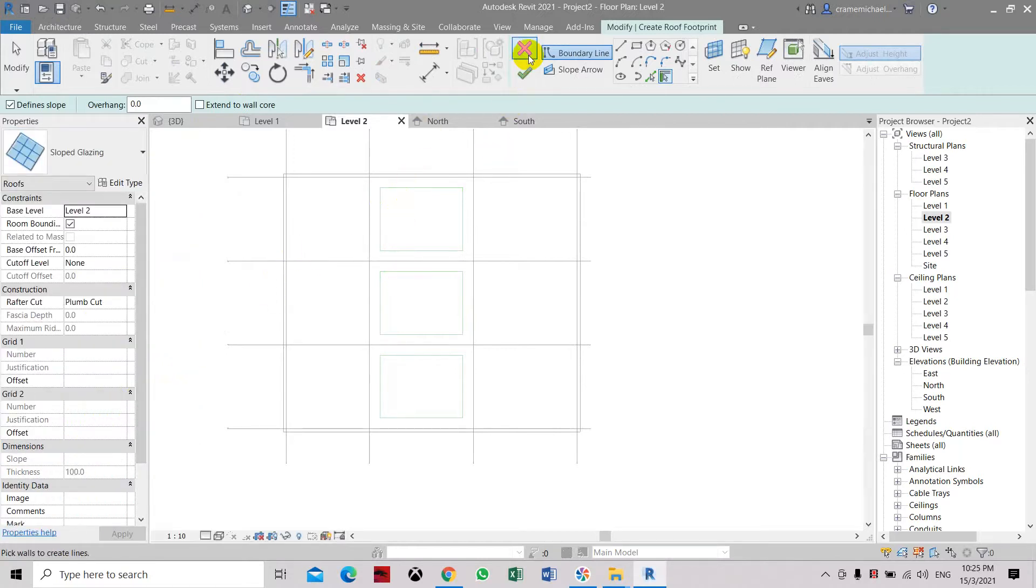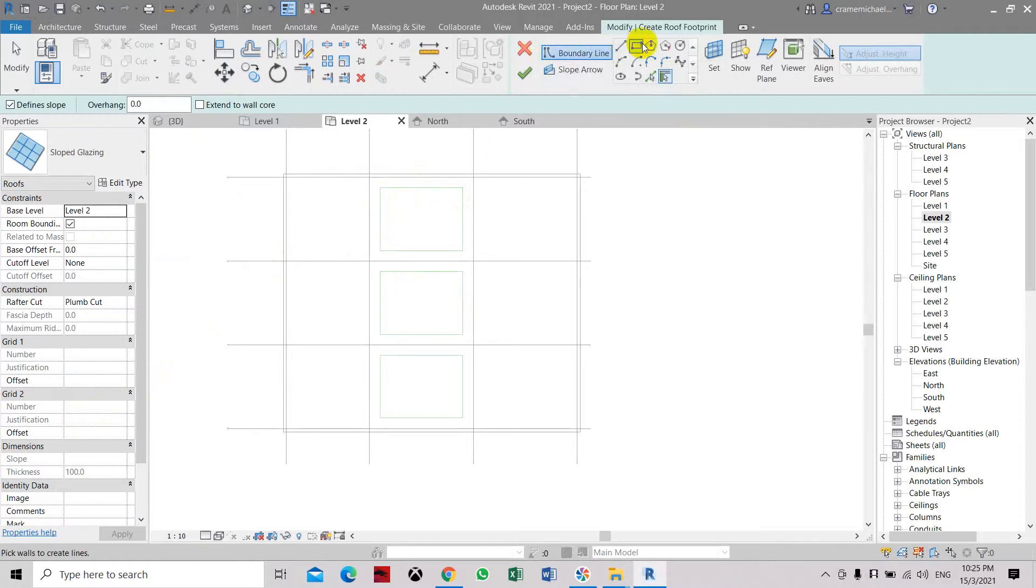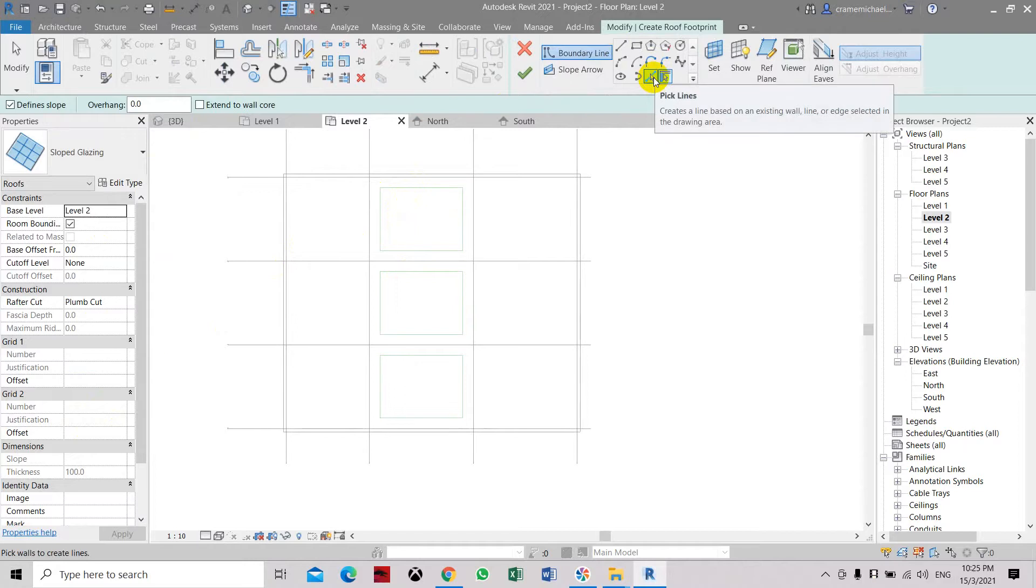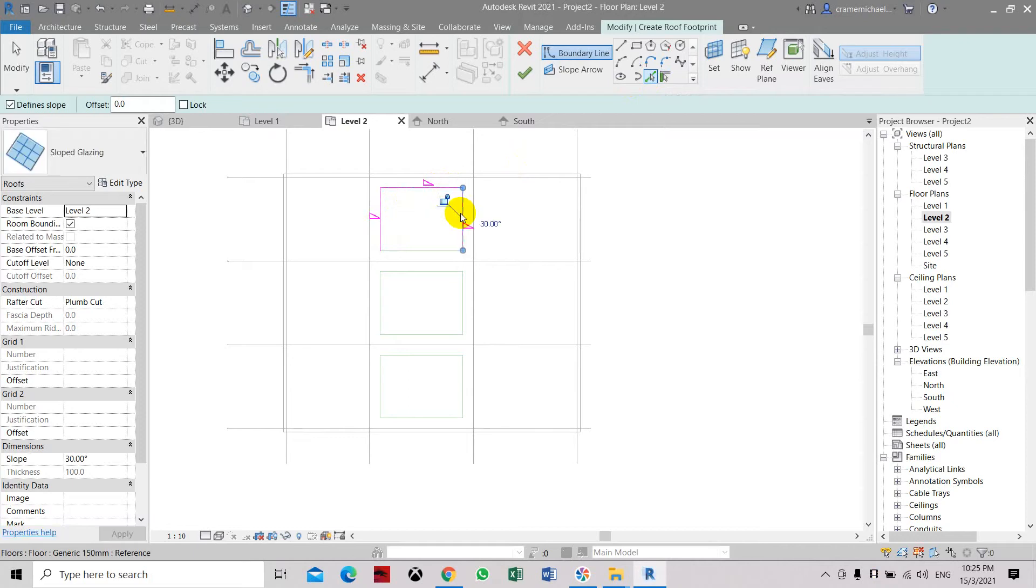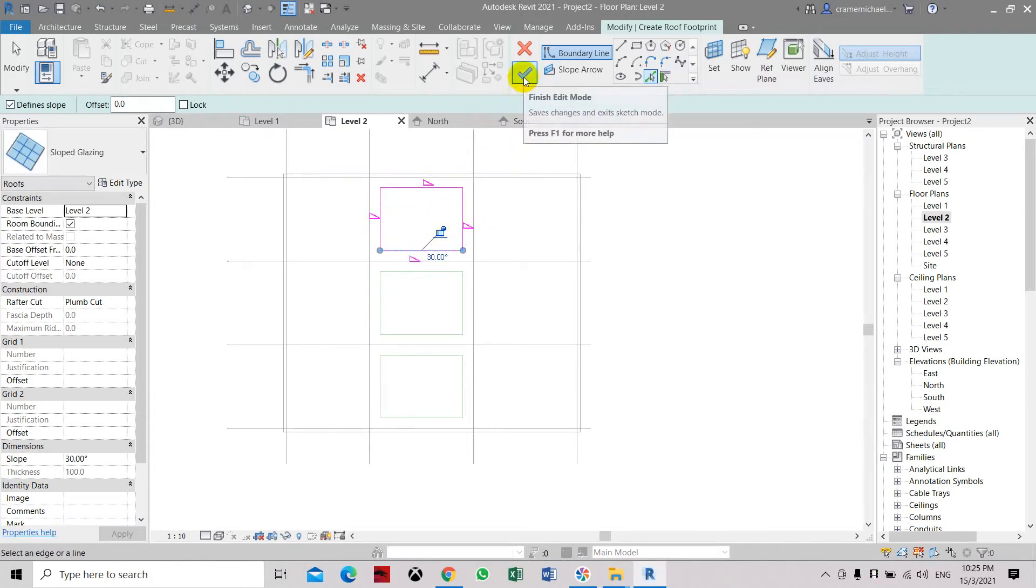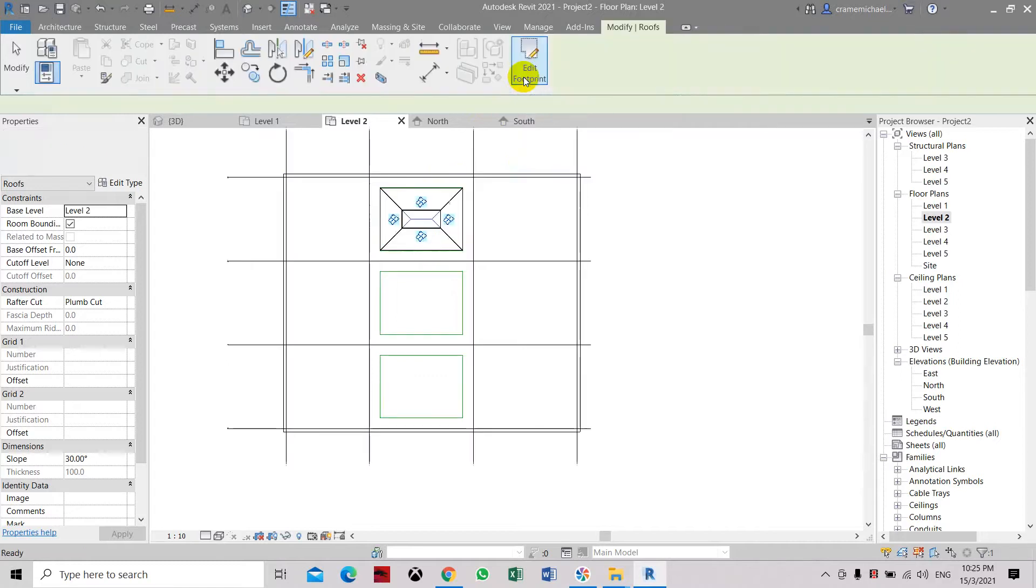Let's place a slope or inclined skylight. You can either use the pick lines just to pick the four lines. Here you can see the slope is 30 degrees, so there is a sloping pattern. Click OK and then click finish edit.